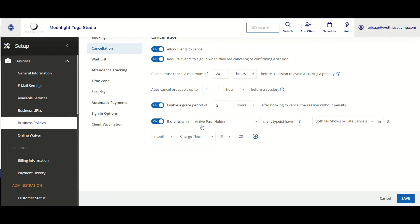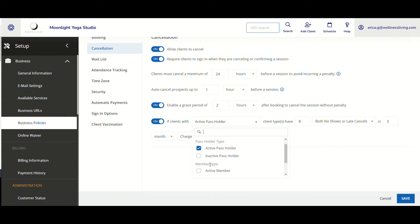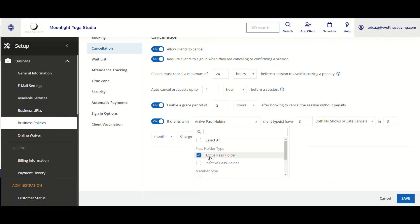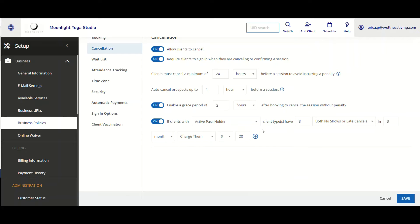I have a client who is an active pass holder. I have my selections right over here. I have gone ahead to click on that. And then that's my client type.